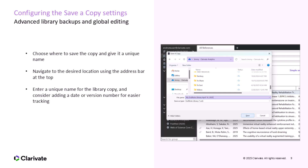Here, you'll choose where to save the copy of your library and give it a unique name. Navigate to the location where you'd like to store the file using the address bar at the top of the window. You can choose any folder or directory on your computer or network. Next, give your library copy a unique name in the File Name field. For easy organization, you might want to append a date or version number to the name. Once you've selected the location and named the file, click Save to create the copy. This allows you to backup or share your library while keeping the original intact.